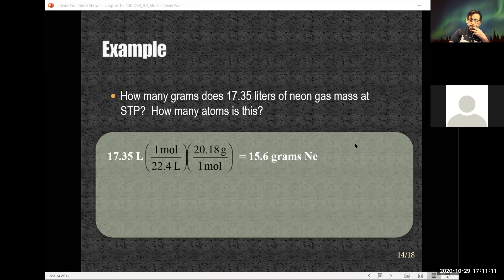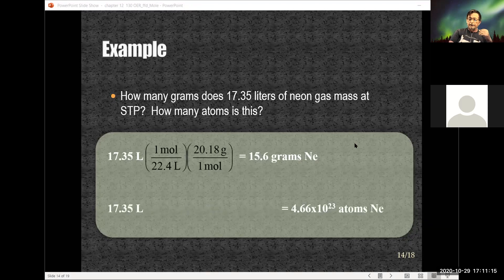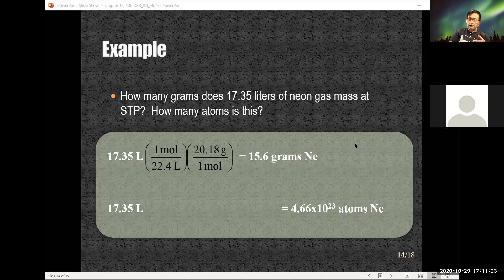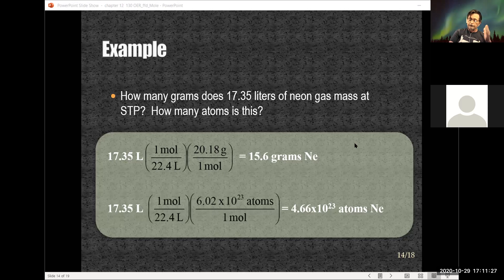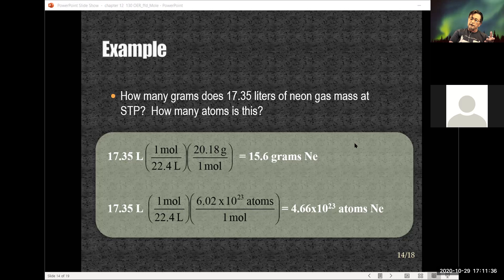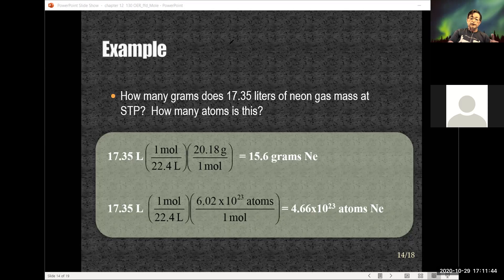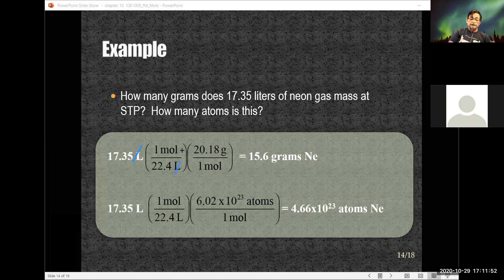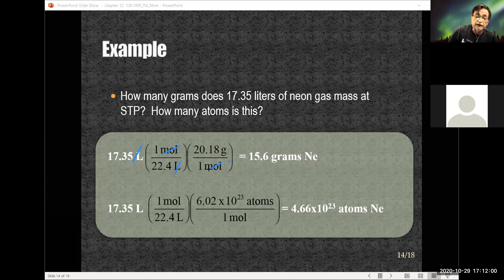The second part: how many atoms is 17.35 liters of neon at STP? We write down what we're given and that we're looking for atoms. We use the same first relationship to get into moles — but this time instead of the molar mass, since we need atoms, we use Avogadro's number. Liters cancel, moles cancel, leaving us with atoms.